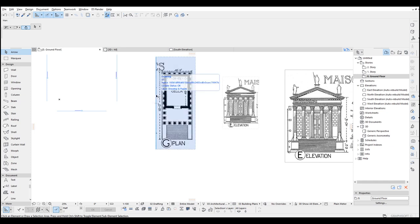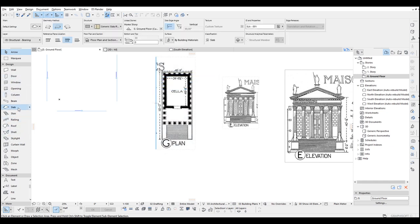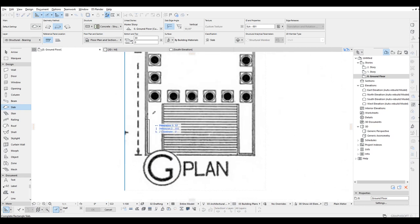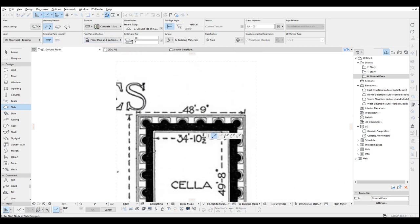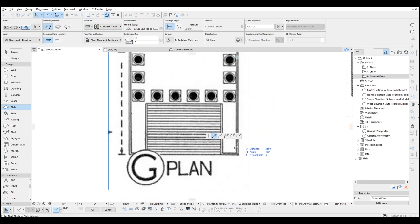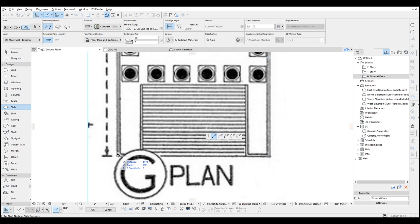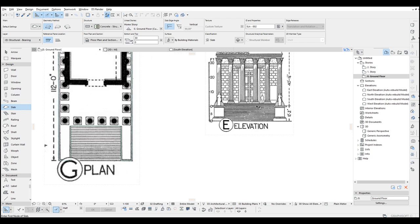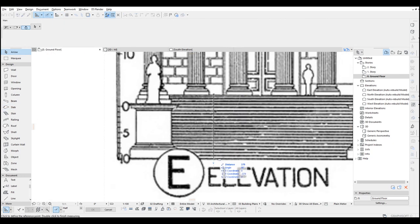Now we can start modeling this Roman temple. I just prefer going to the slab tool first, and change the structure type to simple, and change the geometry method to polygonal, and overwrite the corners of the image. To draw it precisely, you can just hit shift, and with that you can draw with a ruler. There we go. This was our main floor, and its elevation will be 382 centimeters.